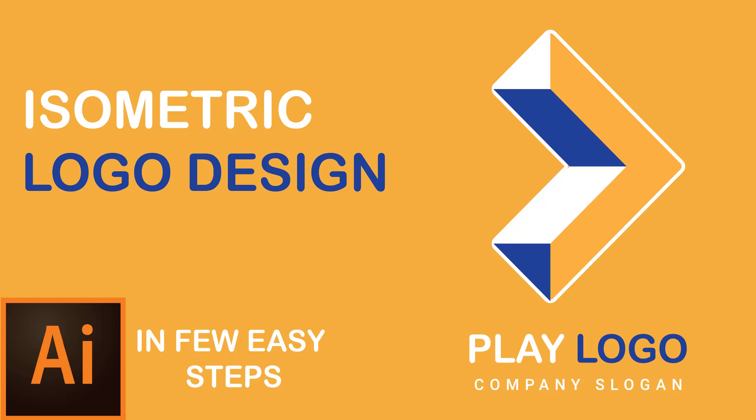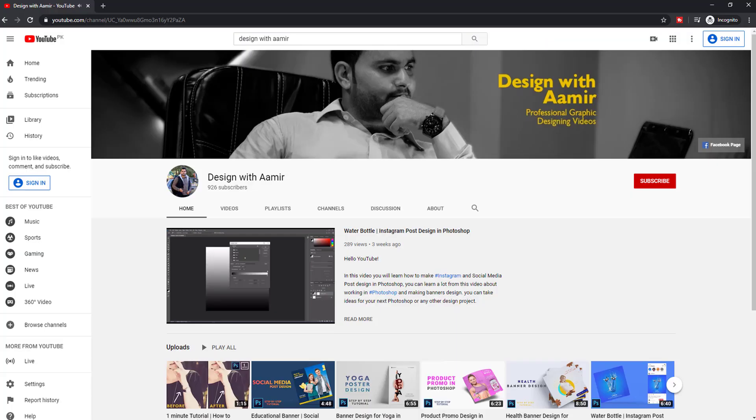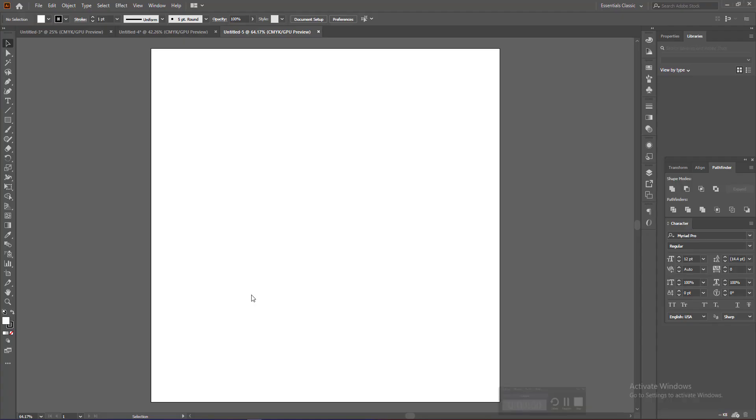Hello everyone, this is Amr and you are watching Design with Amr. In this video I am going to make an isometric logo design in a few easy steps. If you are not subscribed already please subscribe to my channel and press the bell icon for more videos. Let's jump into Adobe Illustrator to get started.